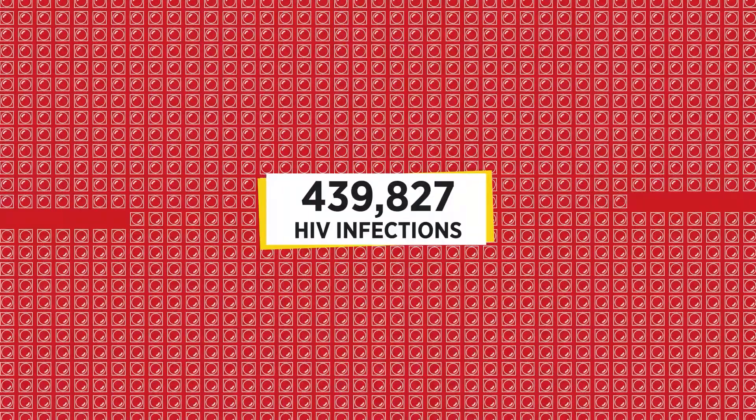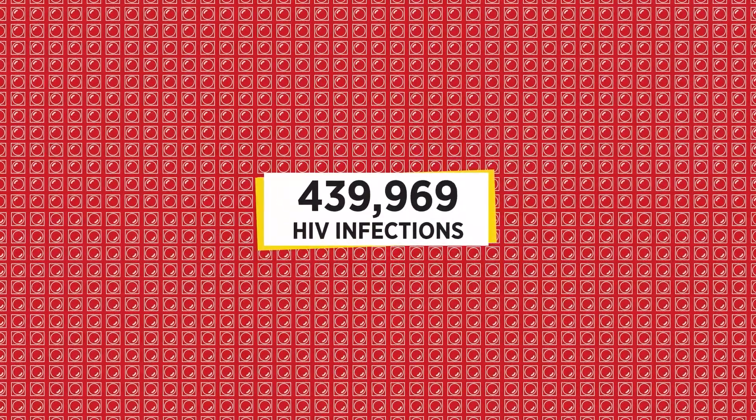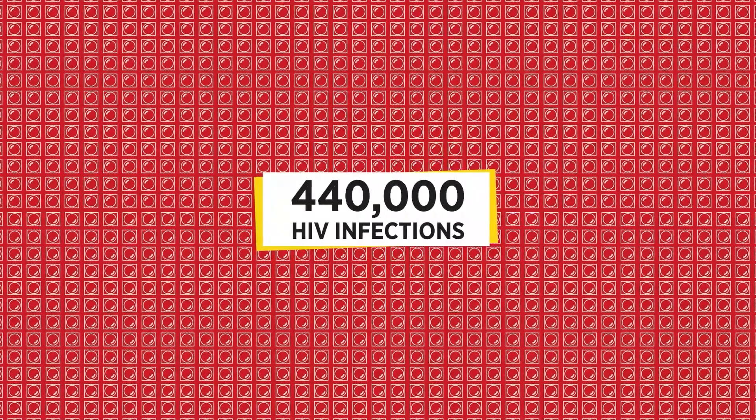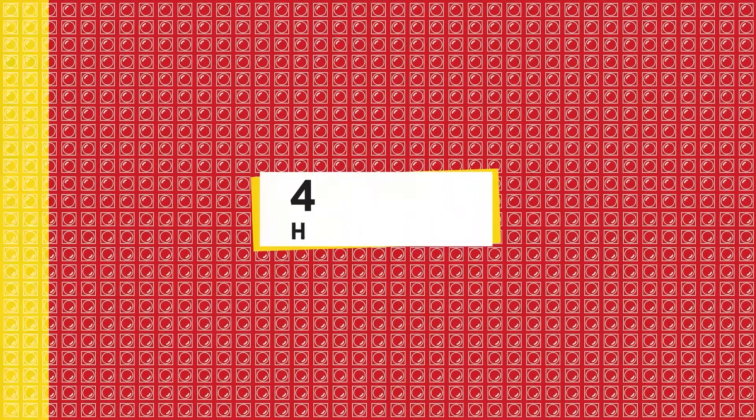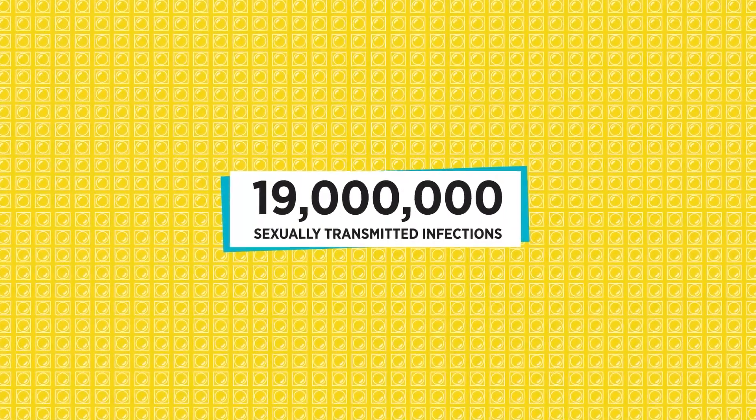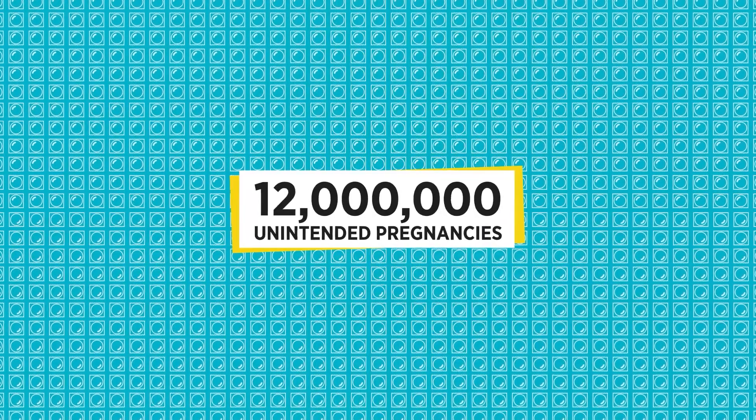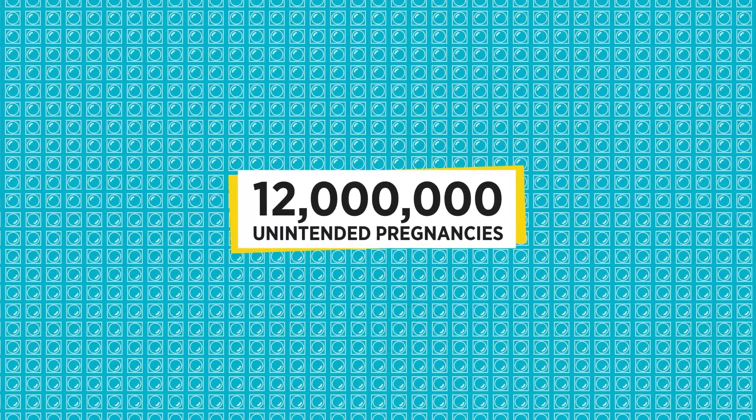It's estimated that the total number of condoms that have been procured through Global Fund and UNFPA partnership could avert approximately 440,000 HIV infections, over 19 million STIs, and over 12 million unintended pregnancies.